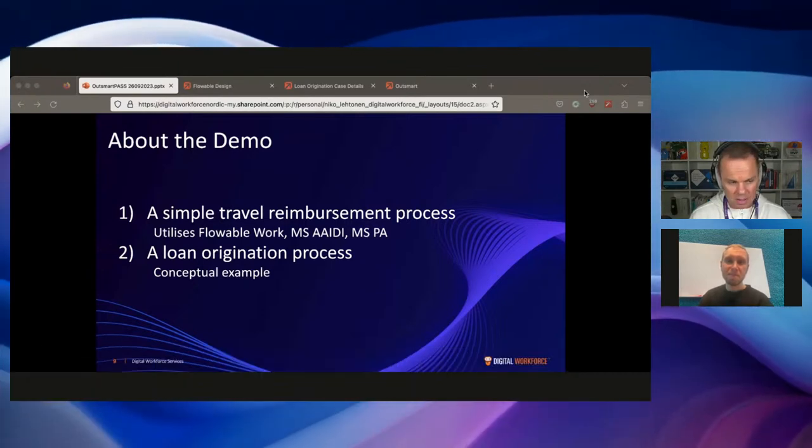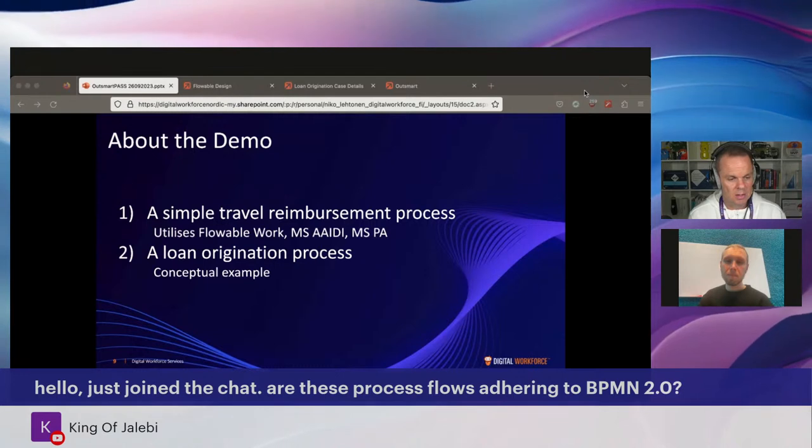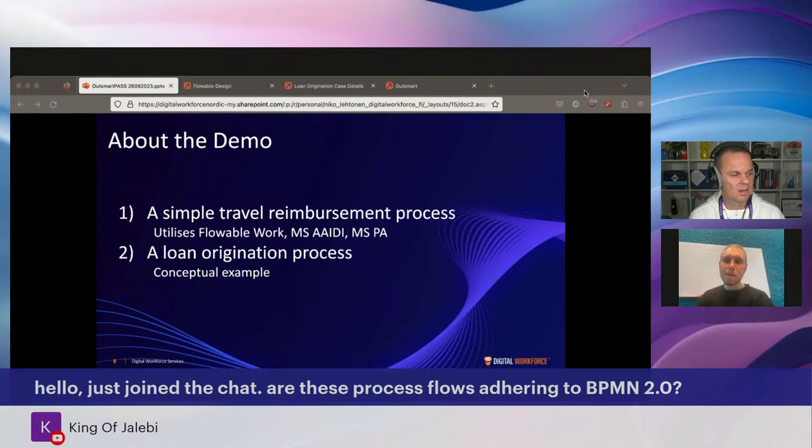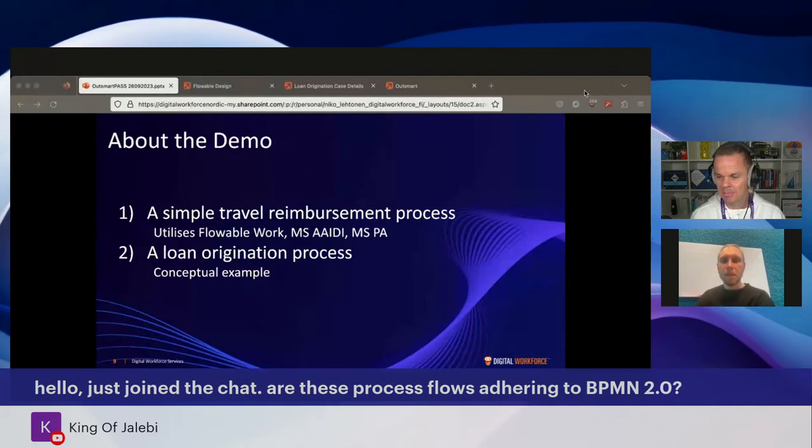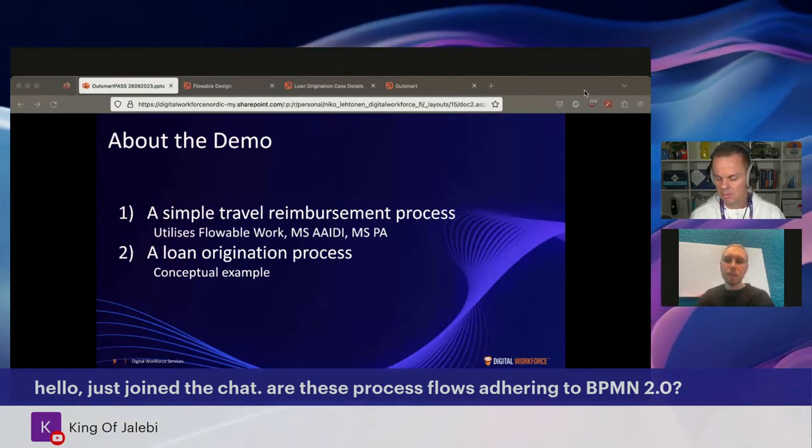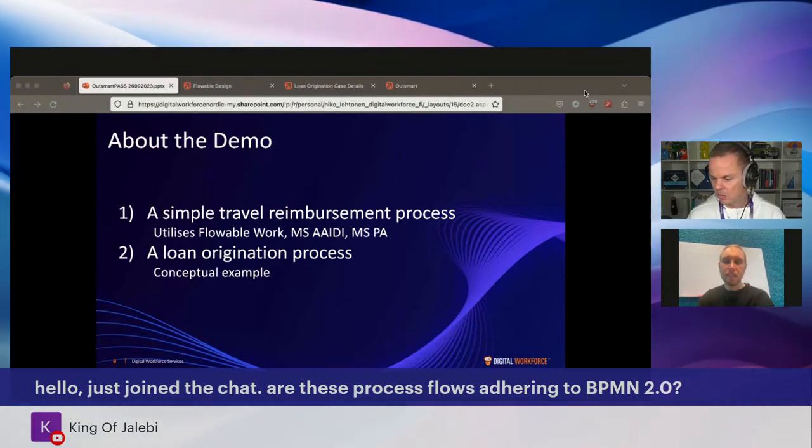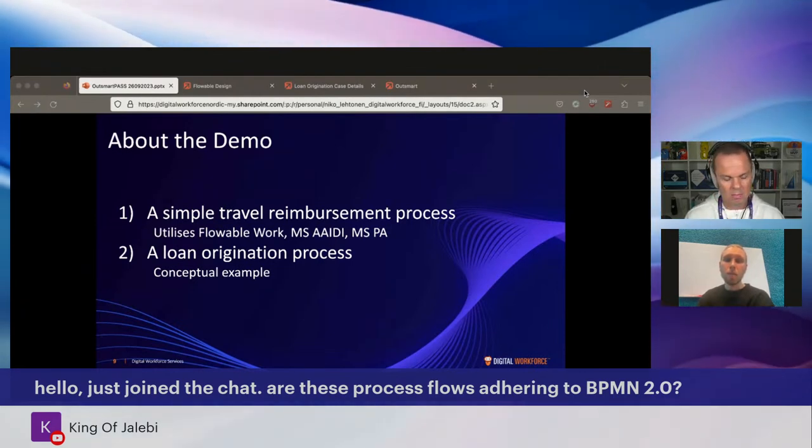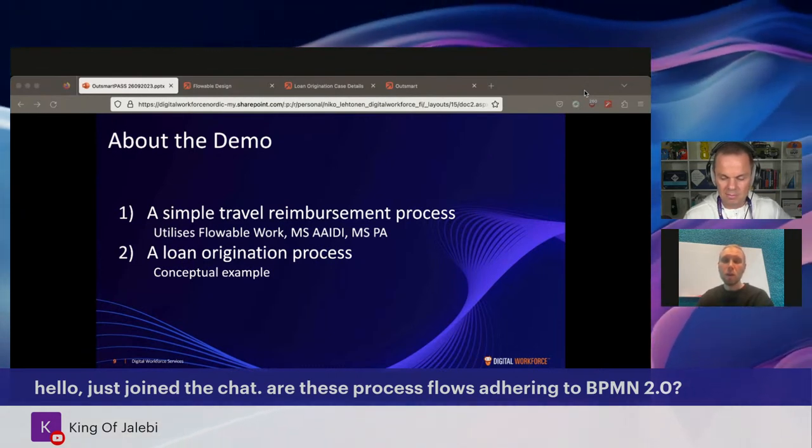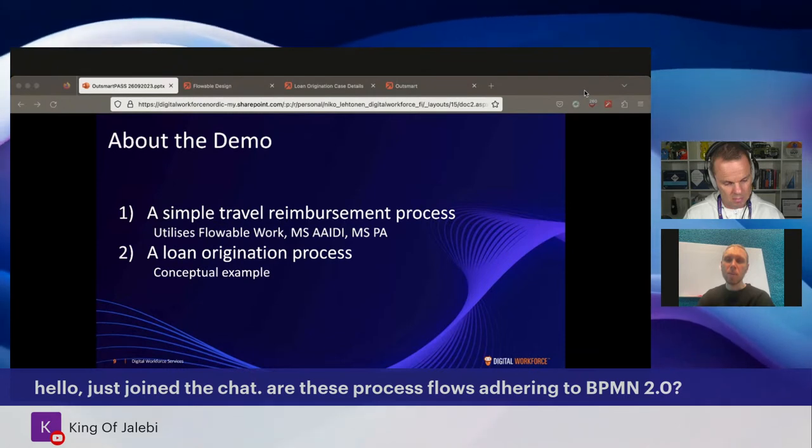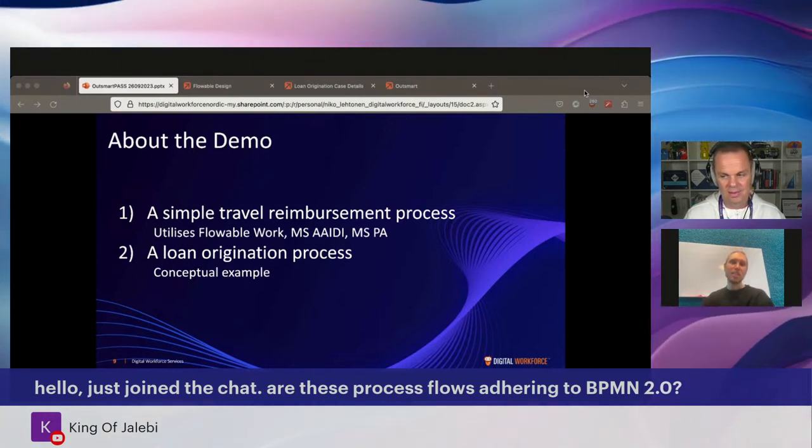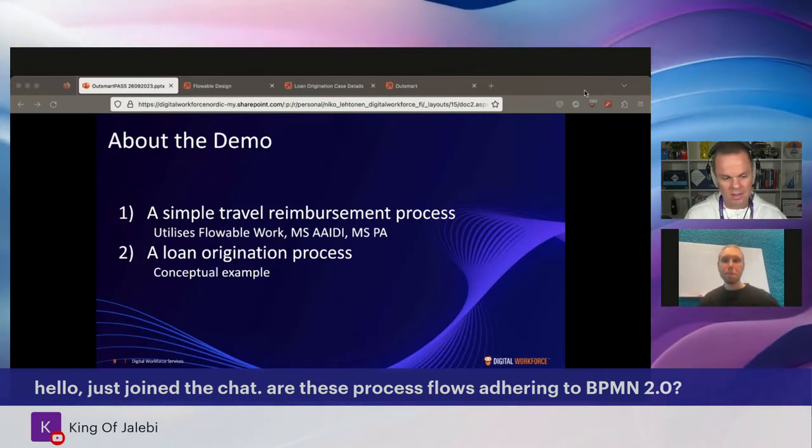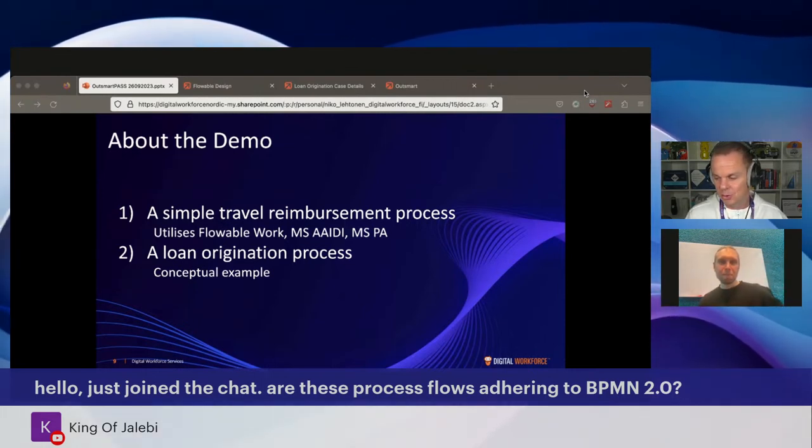And then King of Diabelli says, hello, just join the chat. Are these process flow adhering to BPMN 2.0? I'm not sure what that means. Maybe you know that? Yes, they are. BPMN is the business process model and notation standard that's been around for years and years. And the version 2.0 came, I don't remember the year, but yes, this is based on the 2.0. And you can actually import if you have done something into this. Of course, it will just be the flow and it won't be the connectivity. But this is one of the reasons why we chose to go with Flowable is because it does adhere to BPMN 2.0.